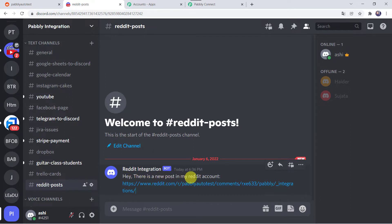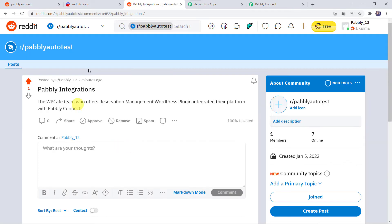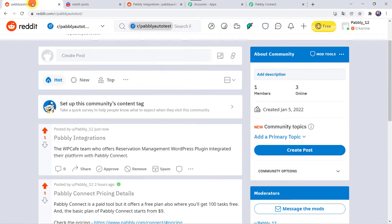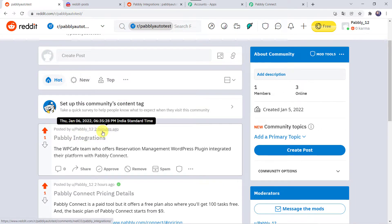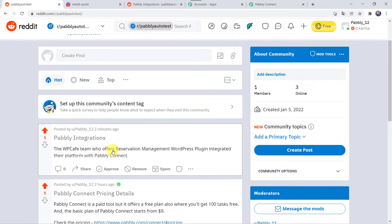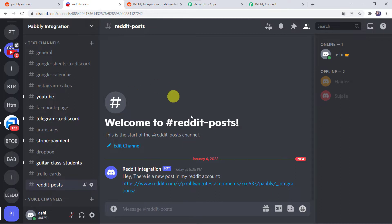There is a new post in my Reddit account. I am just going to open this post. And here we are redirected to the Reddit post. So I just created a new post in my Reddit account, and automatically the same post has been created into my Discord channel also.